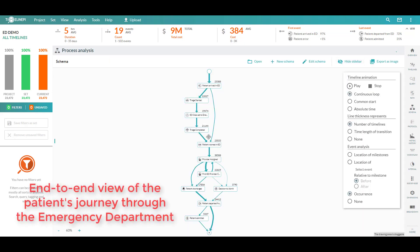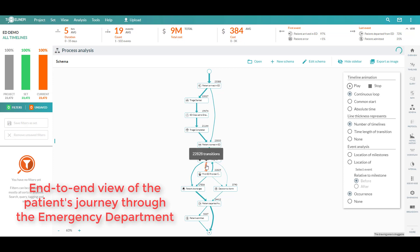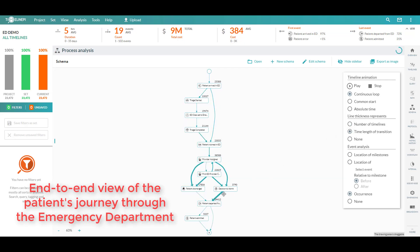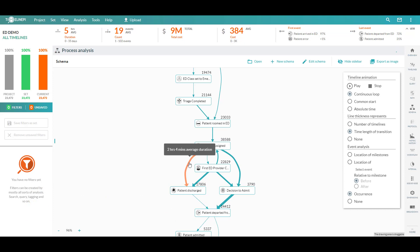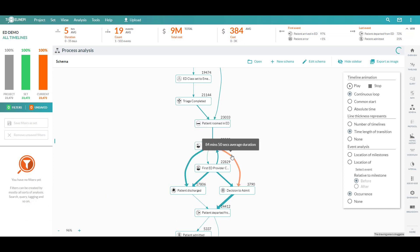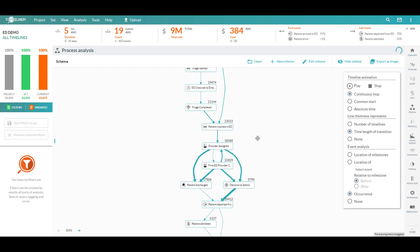So you can see the thickness of the lines here represents where more patients have gone one path or taken one transition versus another. And if we don't want to look at it by patient volume, but more so by the time spent in any one area of the process, I can change the metric. And now the line thickness represents our average duration between any two nodes as a part of this process schema. So we're starting to understand where the bulk of the time is being spent as a part of these patient processes.